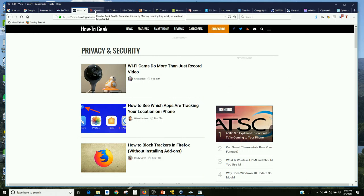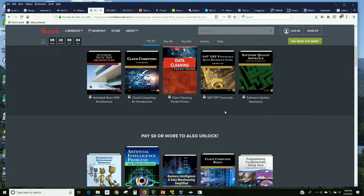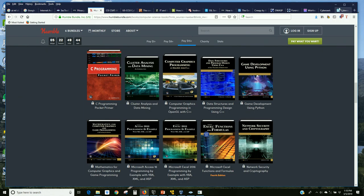Any gamers in the room? Humble Bundle is a gaming site — and you're thinking, what does that have to do with cybersecurity? They actually sell books too. For about $15–20, you get a bundle of books. They often have two to three times a year a series of cybersecurity and hacking books — the ones you'd find on the showroom floor. A great way to find free information.